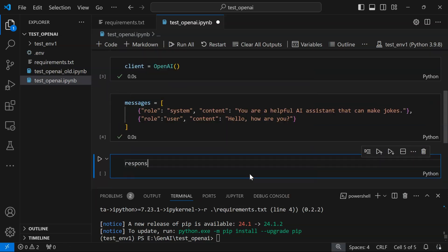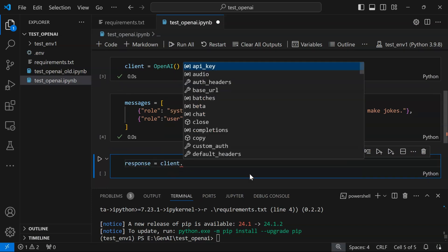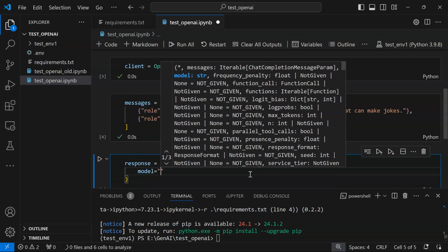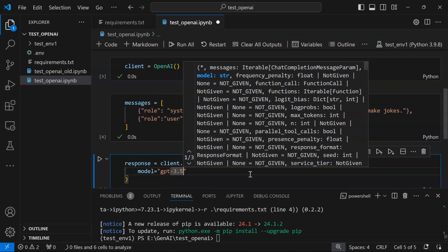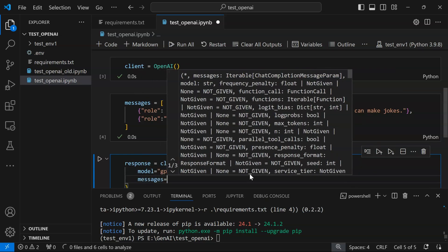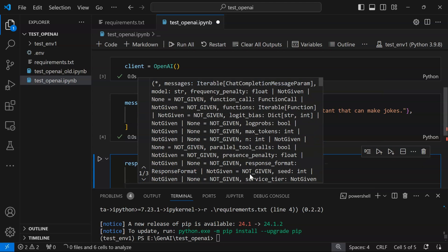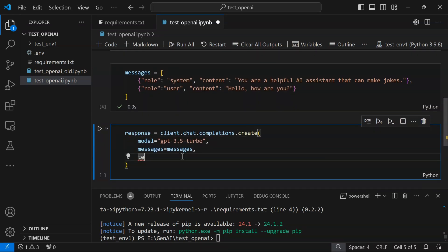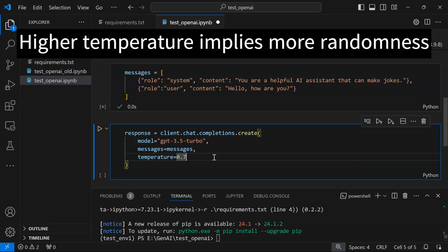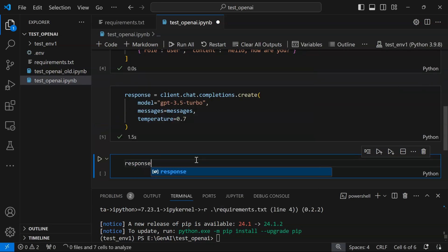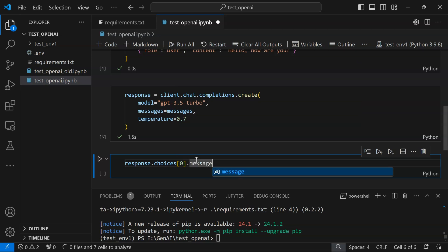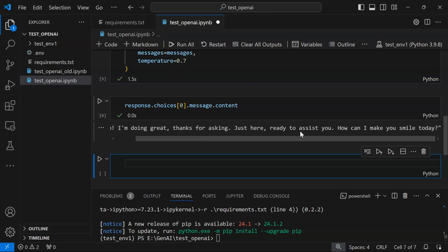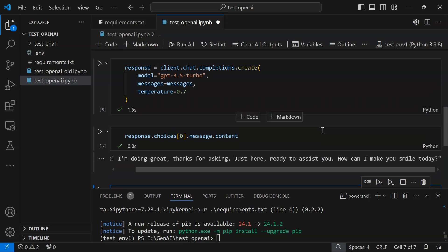Now we create a response thread or conversation thread. We call client.chat.completions.create. We specify model name gpt-3.5-turbo, pass the messages, and can specify temperature parameter and top_p. I'll specify temperature as 0.7—remember, temperature lies between 0 and 1; higher values correspond to higher uncertainty or randomness. Our response has been generated. Let's print: response.choices[0].message.content. The response is: 'Hello, I am doing great, thanks for asking. Just here ready to assist you. How can I make you smile today?'